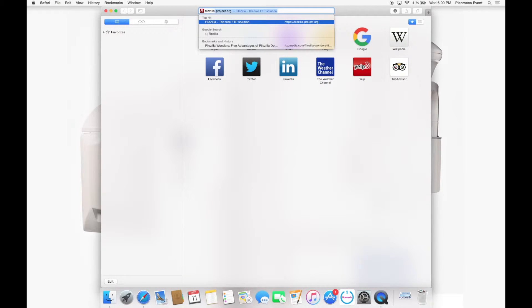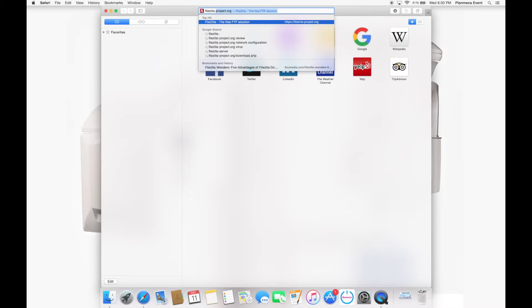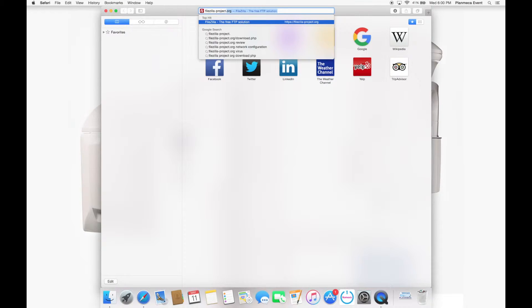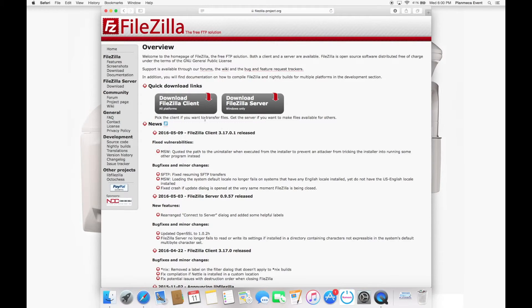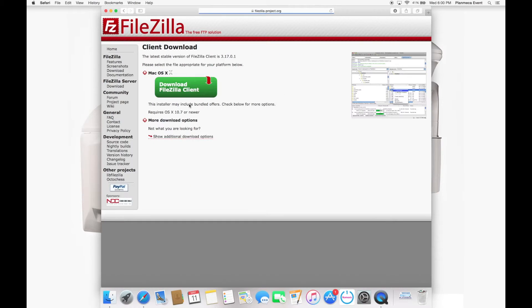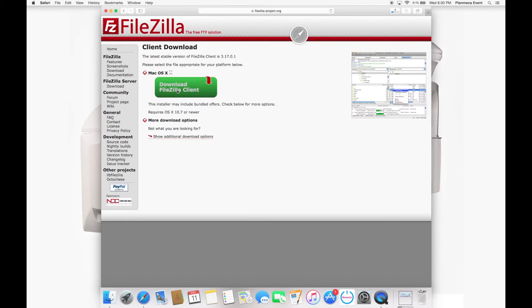And you're going to go to the program FileZilla. It's automatically filling it in for me up top. But FileZilla-Project.org. And when you open up the site, it's very simple looking. But you're going to click Download FileZilla Client. When you click that, it's going to give you another link to download. You're going to click. It's going to go in your Downloads folder.